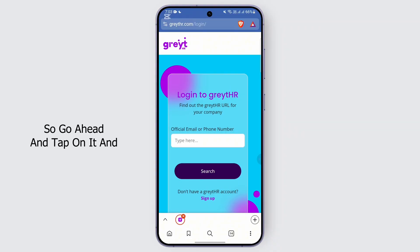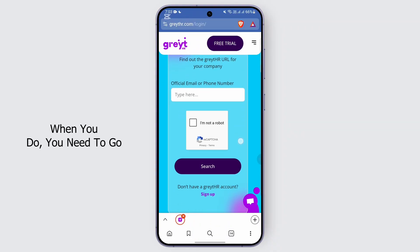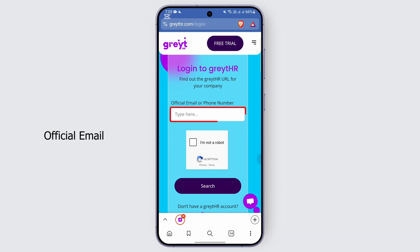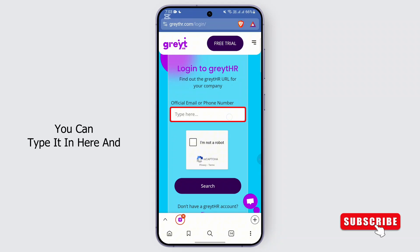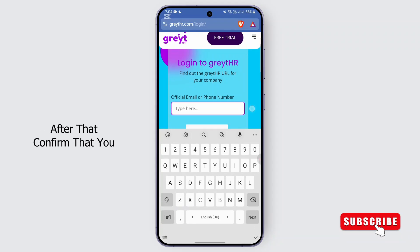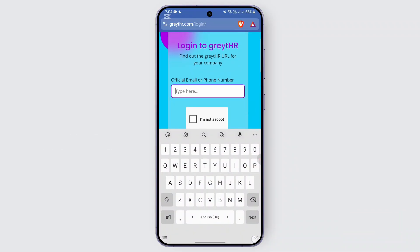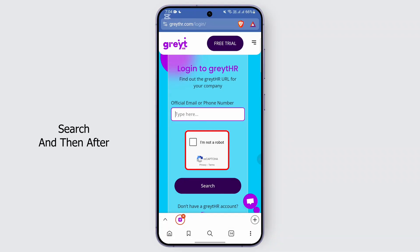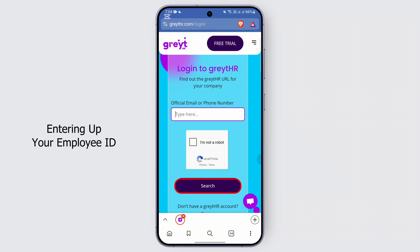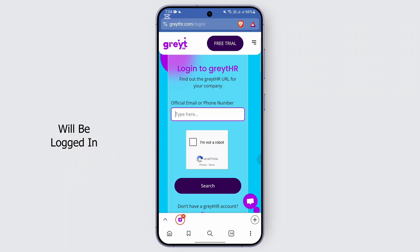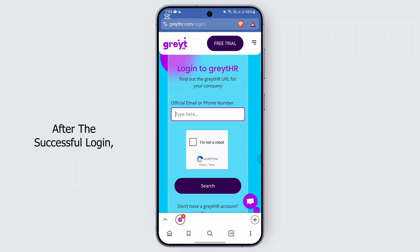Go ahead and tap on it. When you do, you need to enter the official email or phone number which is used in your company. You can type it in here, and after that confirm that you're not a robot, then continue with the process. After entering your employee ID and password, you will be logged in to your account.